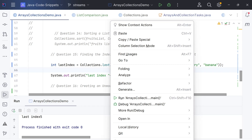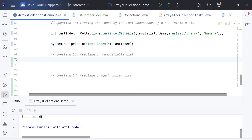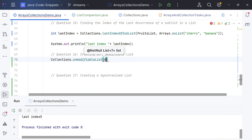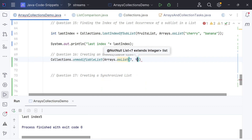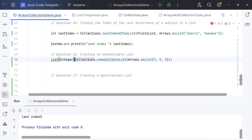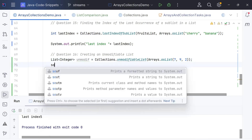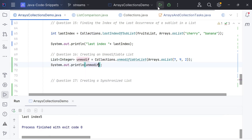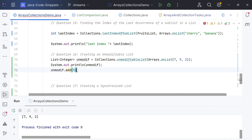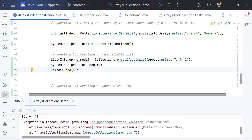How do we create an unmodifiable list? It means creating a read-only view of a list to preserve data integrity. We call Collections.unmodifiableList — it can also be unmodifiableMap or others. Passing Arrays.asList(7, 9, 2) gives us an unmodifiable integer list. If I then try to add another element to it and run, I get an UnsupportedOperationException. Because as the name suggests, you cannot modify an unmodifiable list.